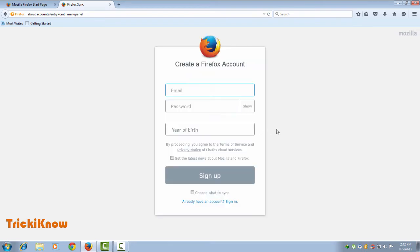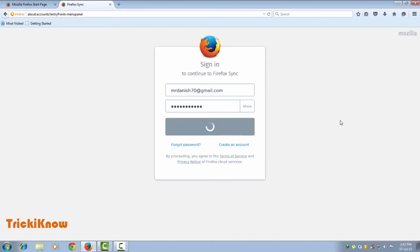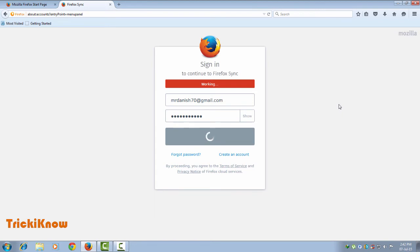Enter the account credentials you created on your last PC. Now the sync has started — wait for a few seconds.